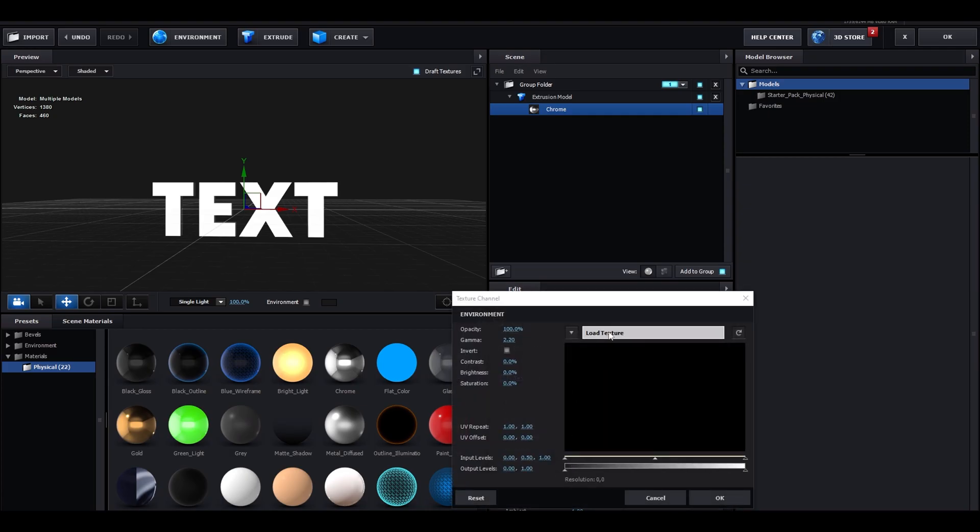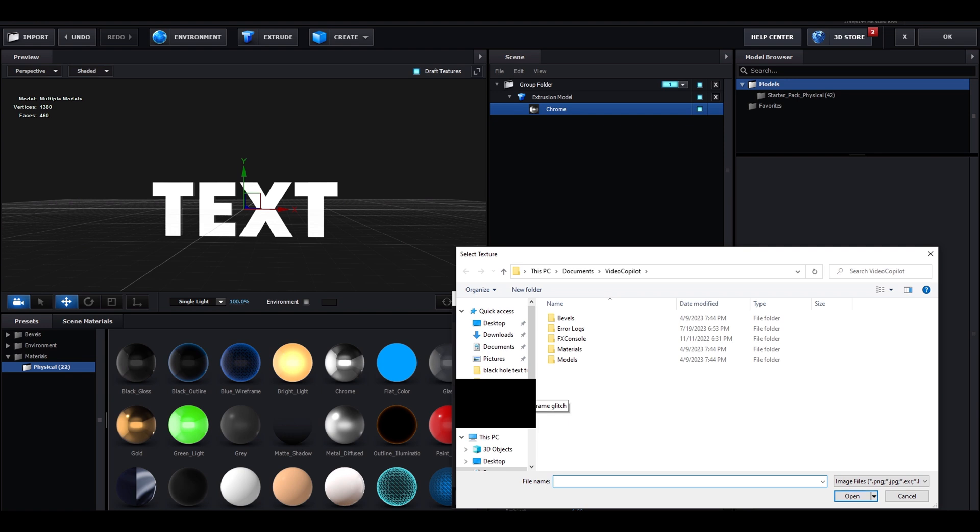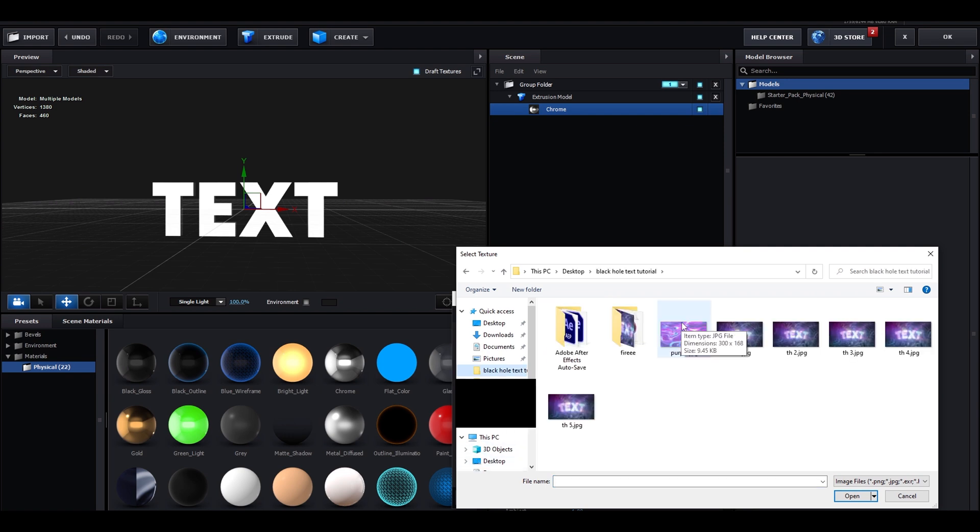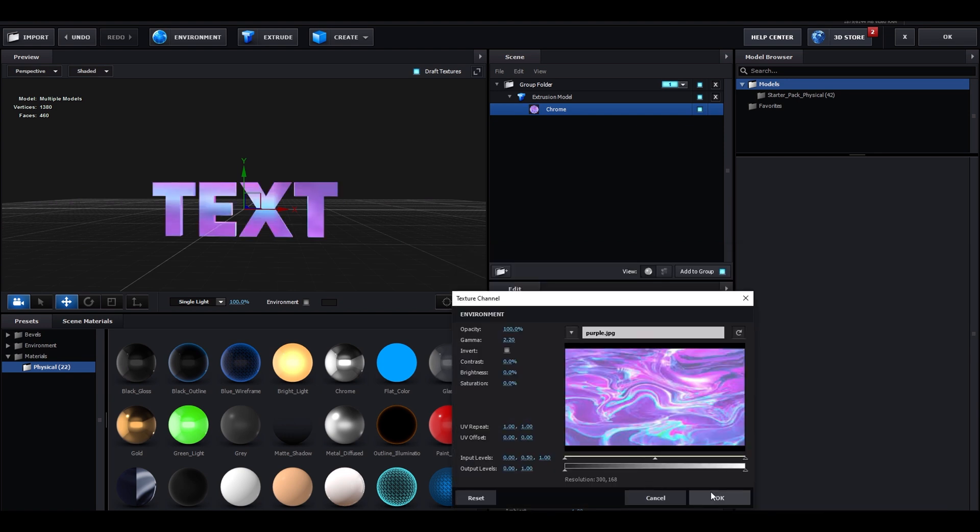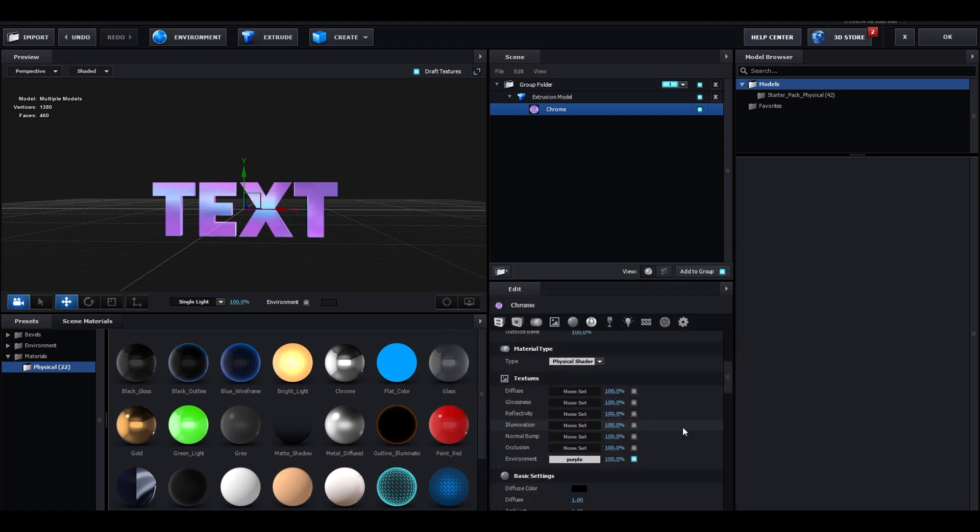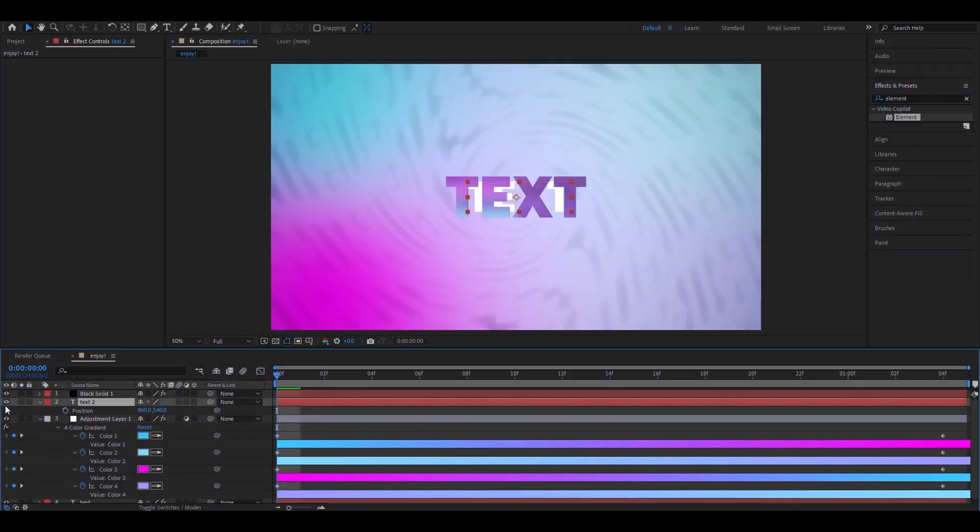Now, go here, go to non-set, load texture, go to wherever you saved it, press purple. Now OK. And we basically have our 3D text now. Now, let's press OK out of here. We can close this one out. We don't need it anymore.